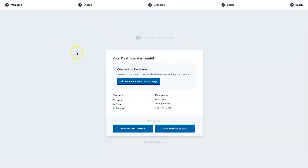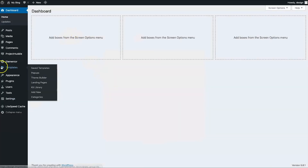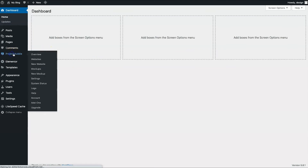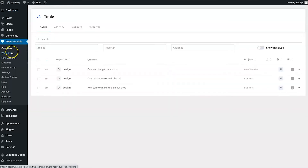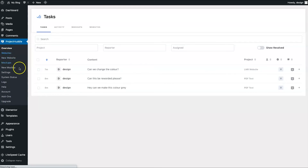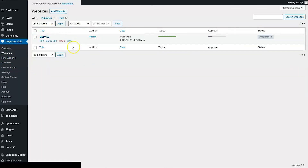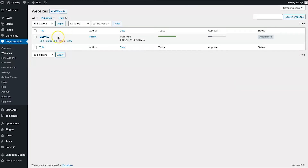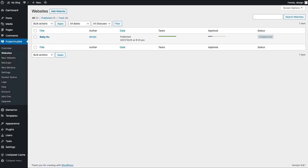Let me show you how to add a new client. Go to the Project Title on the left, and you have the option of Website or Mock-up. Mock-up is for images and PDFs you upload; Website is for an actual live website. I'll click on Website — I have 'Baby Q' here as the demo site from earlier. I'm going to delete it from both ends and show you the whole install process.